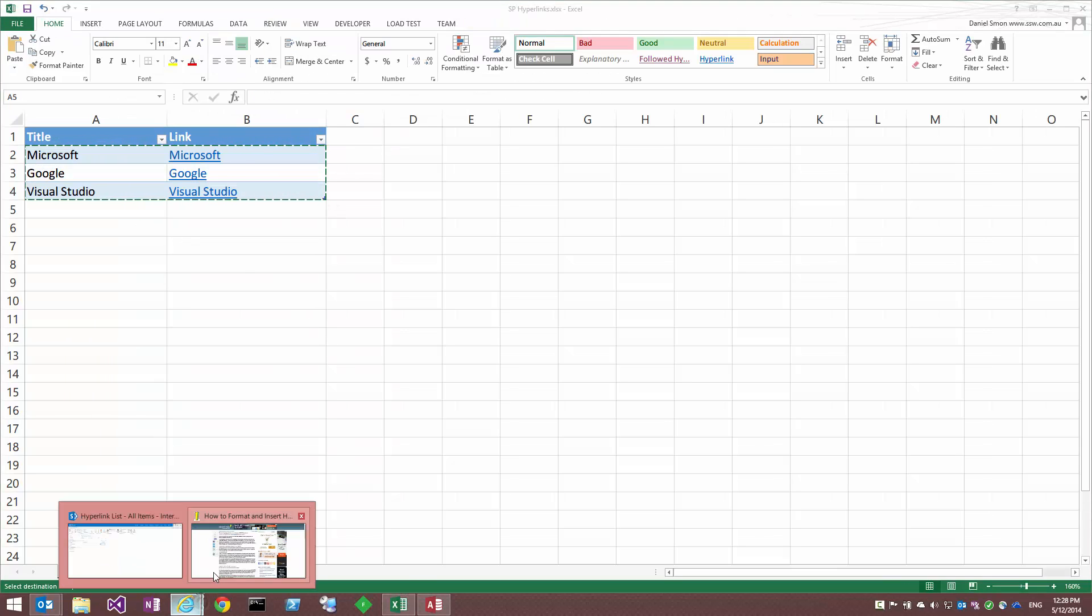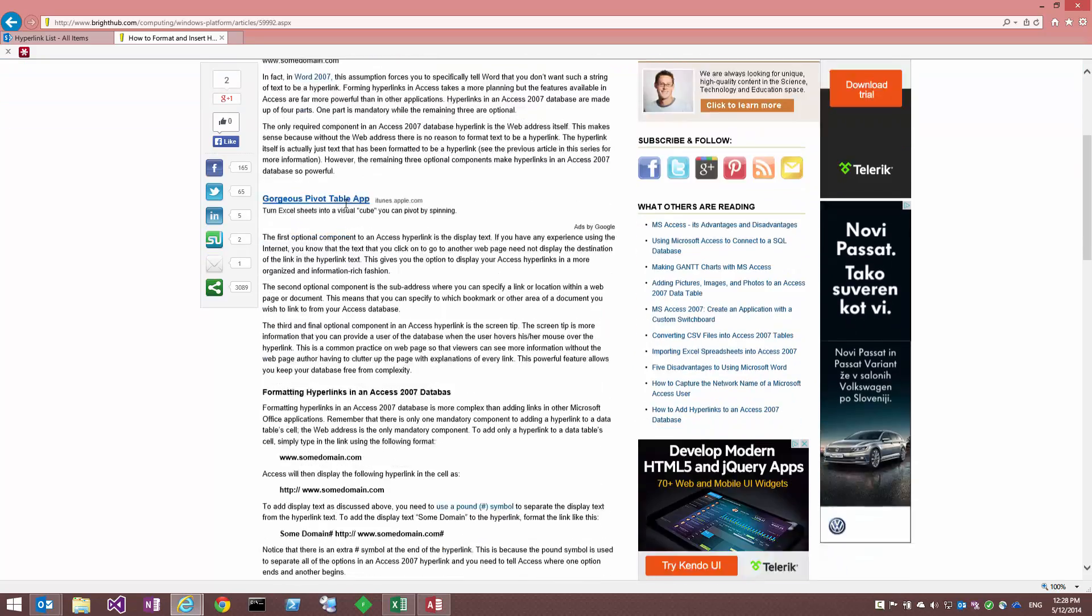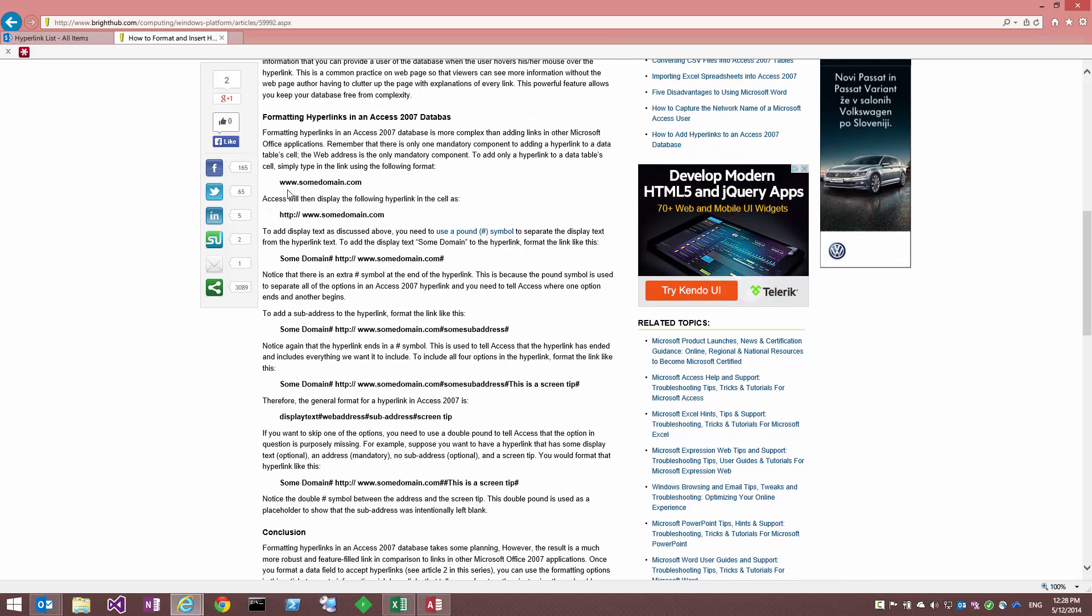First of all, I'll credit this blog post that I found which talks about Access 2007 and formatting hyperlinks there. If you scroll down, what this guy talks about is using this delimiter. First you put the display text and then a hash and then the URL. And that actually does work.